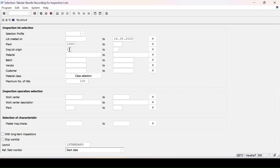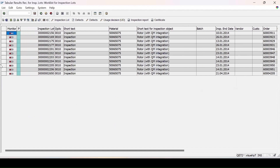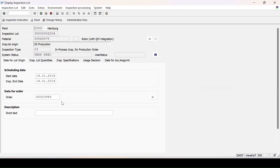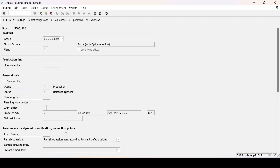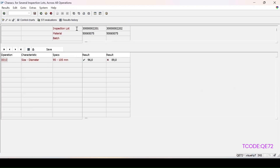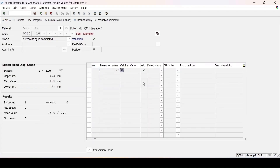Going back, I change the filter to origin 03 and execute. A few lots appear — these lots are without inspection points. Double-clicking on an inspection lot and going to the inspection specification, then the header part, shows there is no inspection point assigned. Selecting lots 201 and 202 and clicking Execute shows lot numbers 201 and 202 with their MICs and the results already entered. If I want to edit the results, I double-click and will be allowed to edit. These are the specifications.